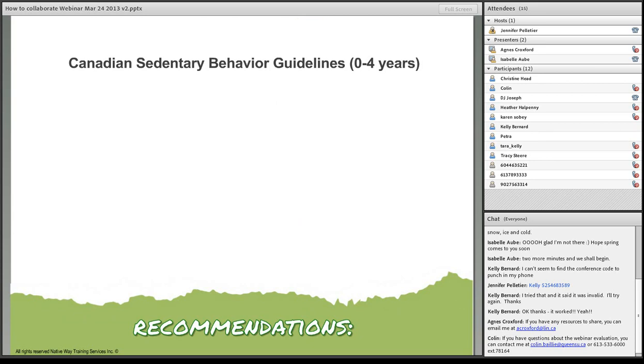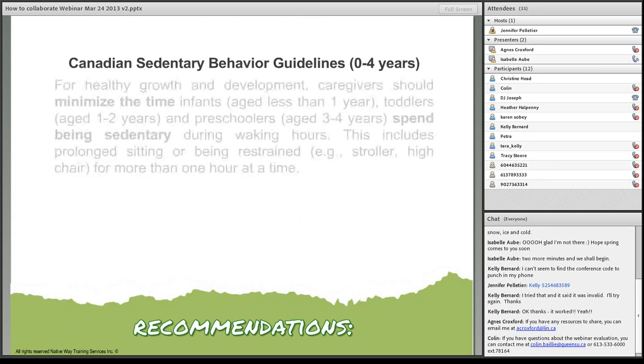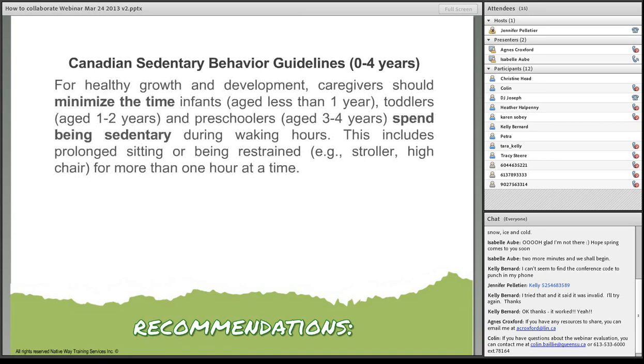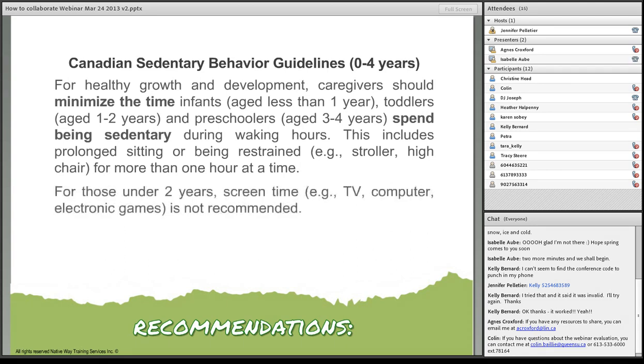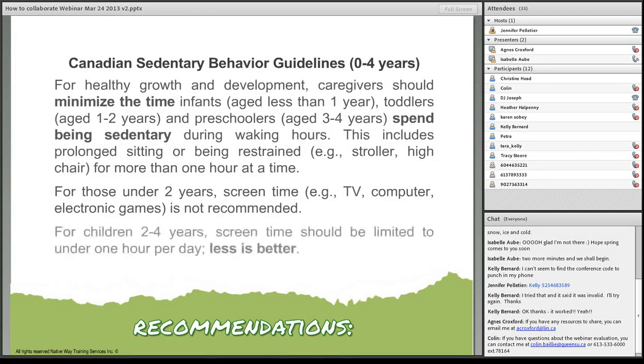The Canadian Sedentary Behaviour Guidelines, zero to four years. For healthy growth and development, caregivers should minimize the time infants, toddlers, and preschoolers spend being sedentary during waking hours. This includes prolonged sitting or being restrained, like the stroller or the high chair, for more than one hour at a time. For those under two years, screen time, TV, computer, electronic games, is not recommended. For children two to four years, screen time should be limited to under one hour per day. The less, the better.